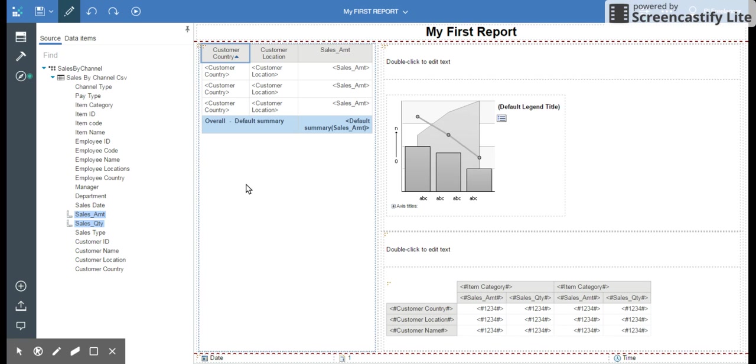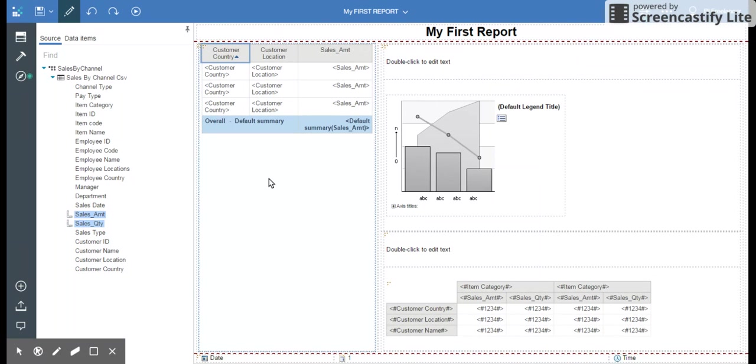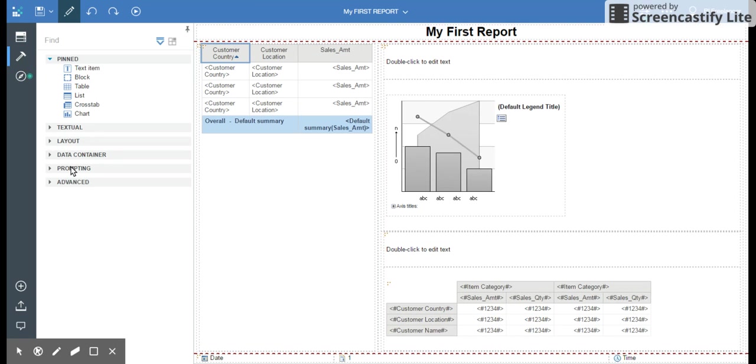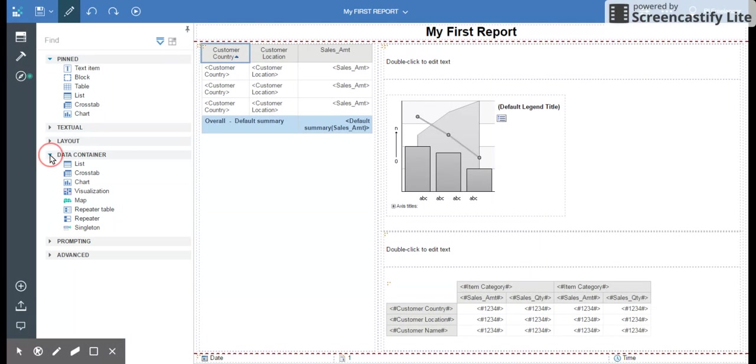In the next video I'm going to show you how to create prompts, how to create filters, how to make reports interactive, and how to use this interesting new functionality of visualization in the next video. Thank you for watching.